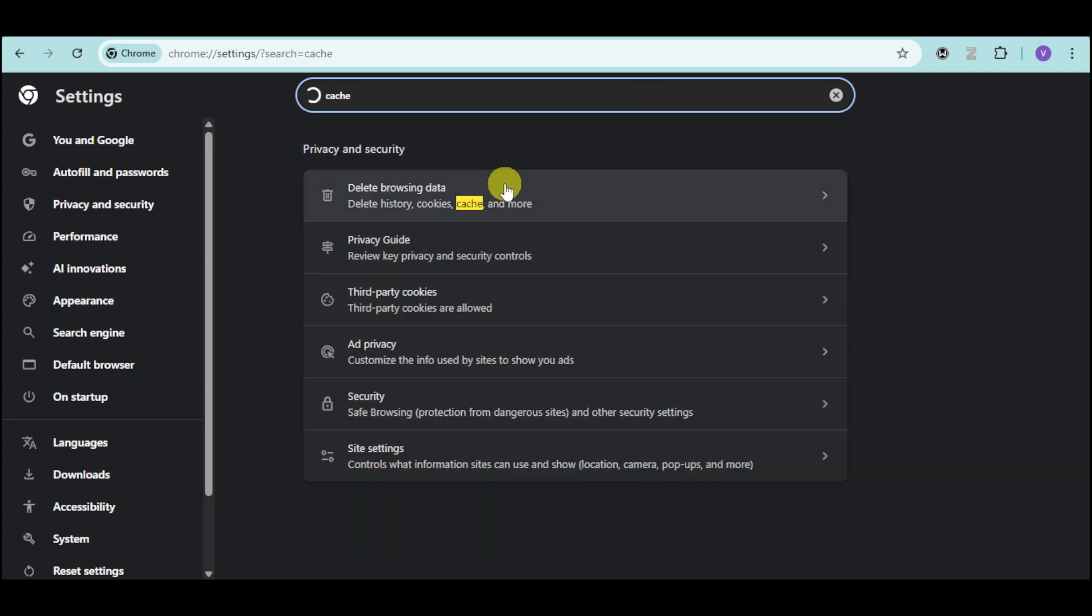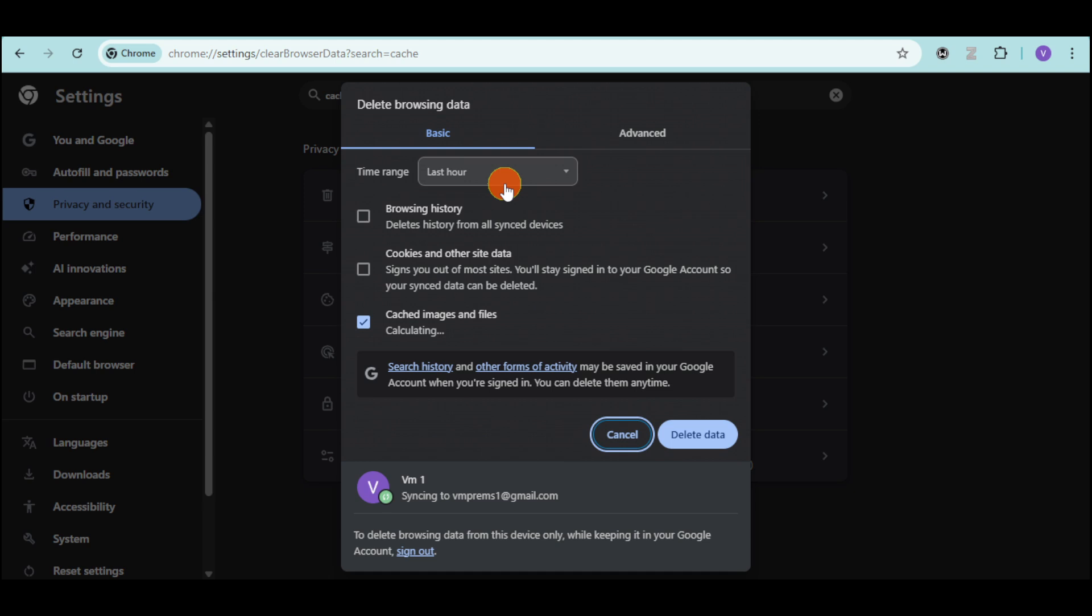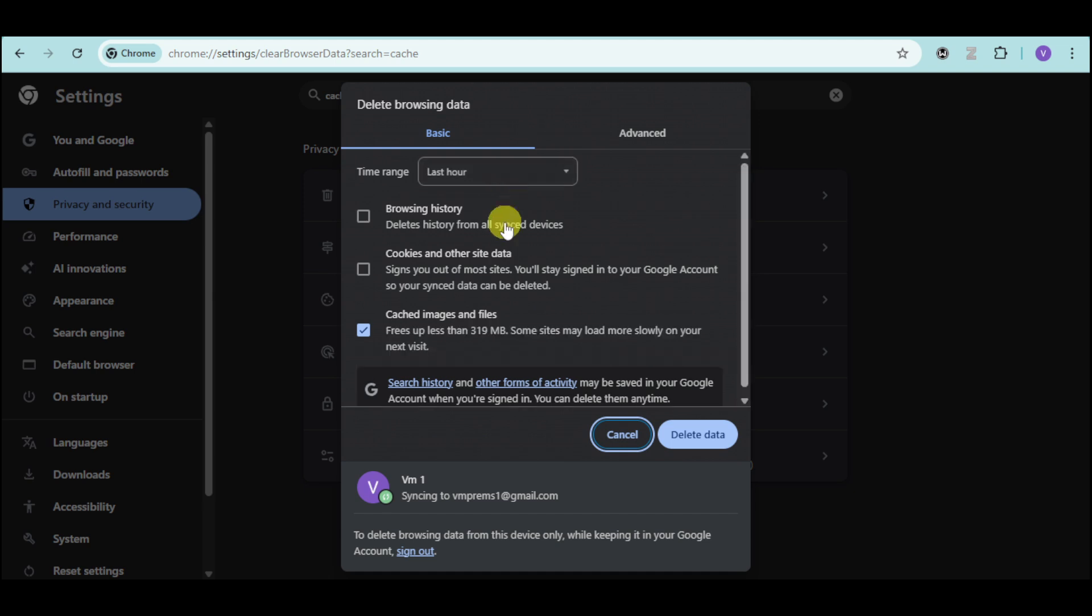You can see this delete browsing data, head over and click on it. And then choose in here this cache as well as cookies right here and head over and click on this delete data option.